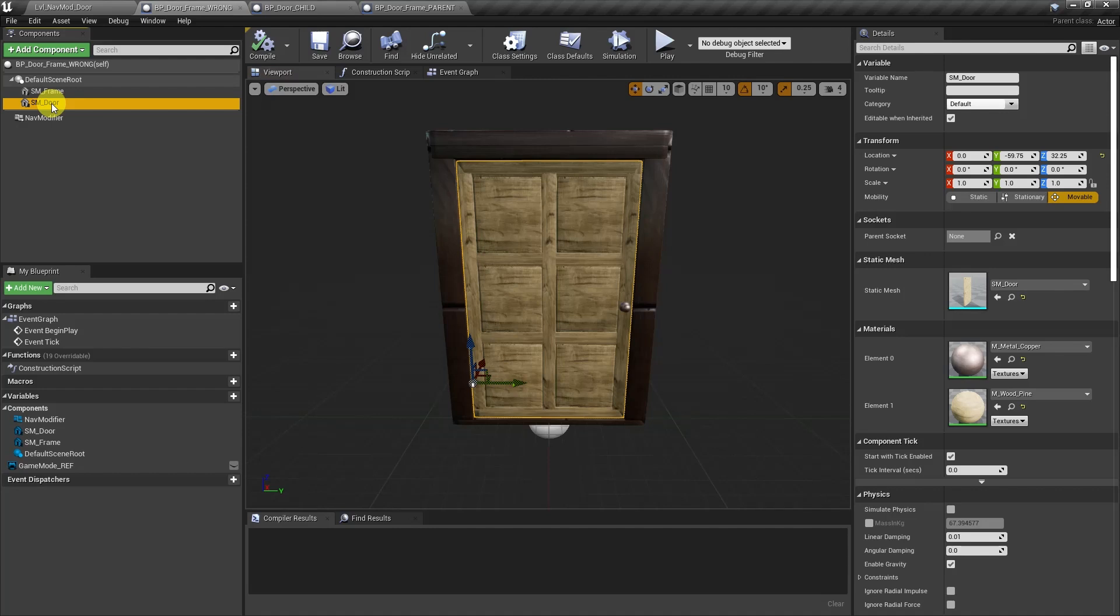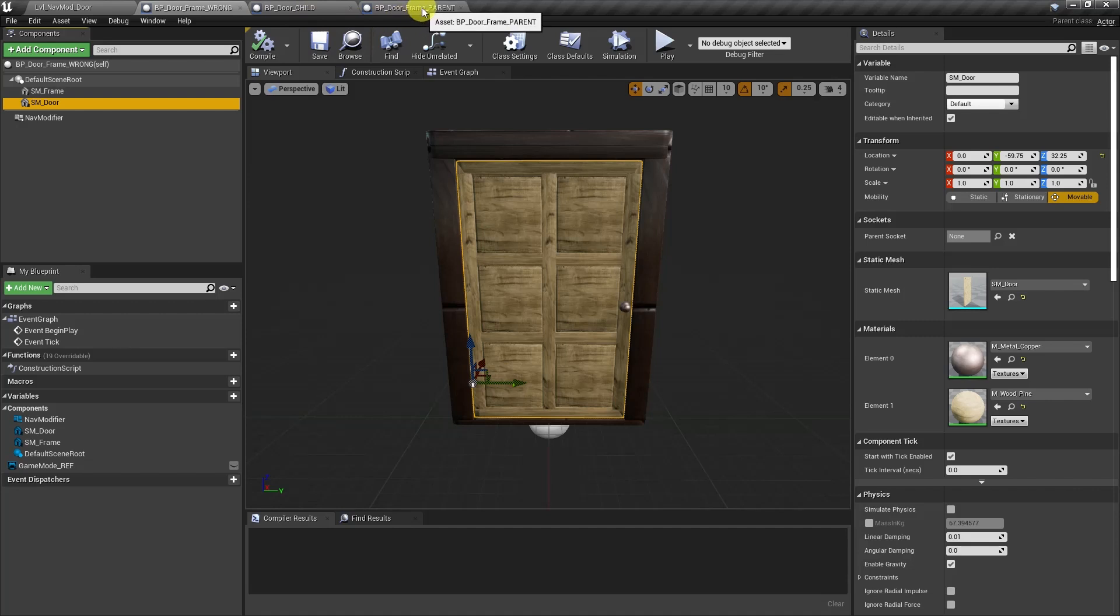So how we would normally deal with this is we would create a separate blueprint for the door and then call it in as a child on another blueprint. So let's go ahead and take a look at how we would do that.